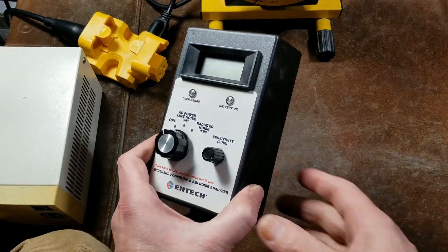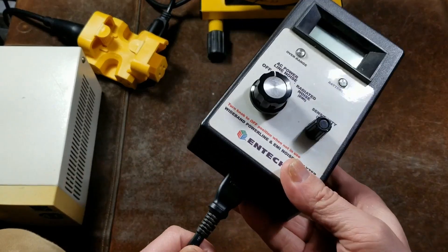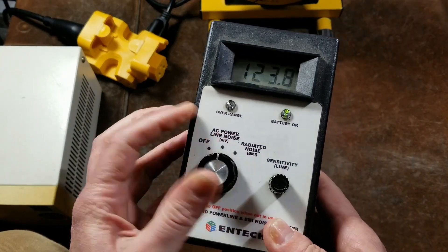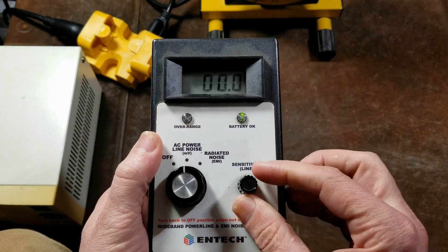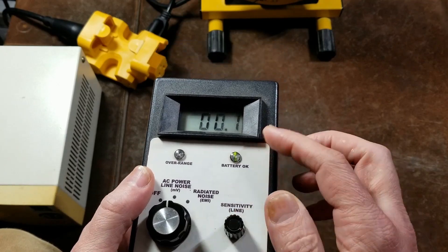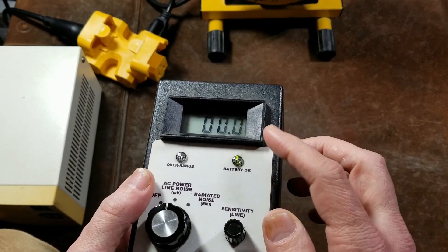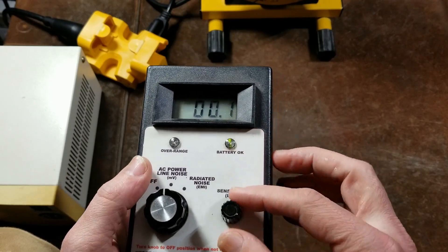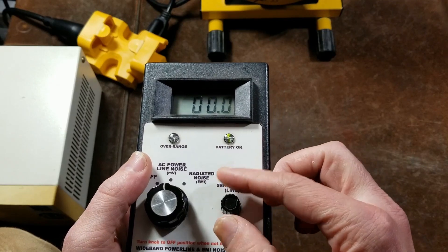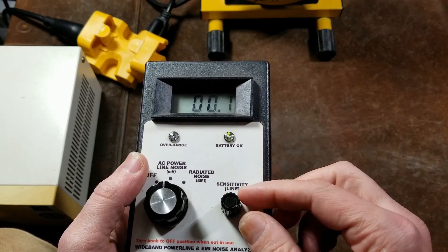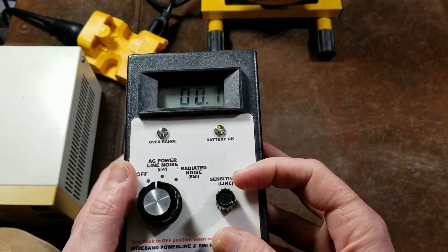How this thing works is it has both the plug so you can plug it into the AC power line and it has a sensitivity, which is essentially the volume, but it does adjust the voltage, which I always thought was weird because the millivolts is adjusting with the sensitivity.